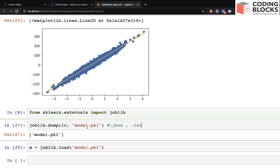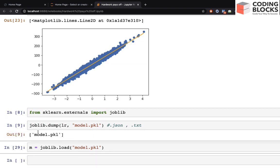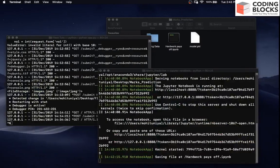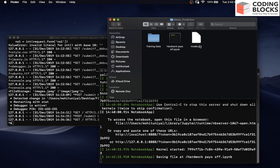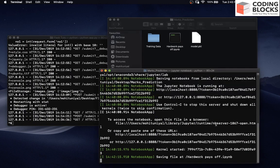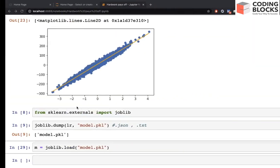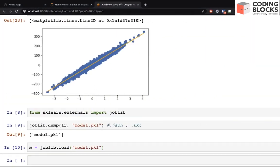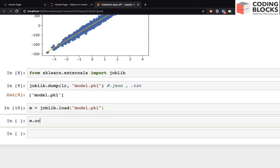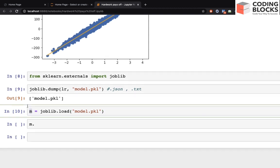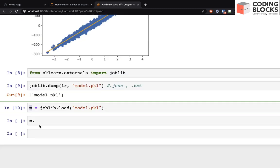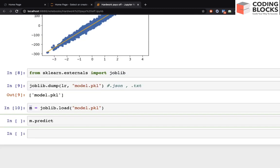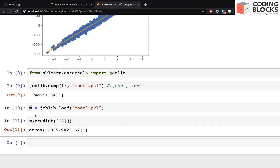The .pkl extension is for pickle files. You can also save in .json or .txt format, but everyone usually prefers to save models in .pkl format. Once saved, you will see model.pkl in your folder. You can then load this model into a variable, say m, using joblib.load. This m will behave just like lr after training - it has a predict method and you can give four hours and it will predict.